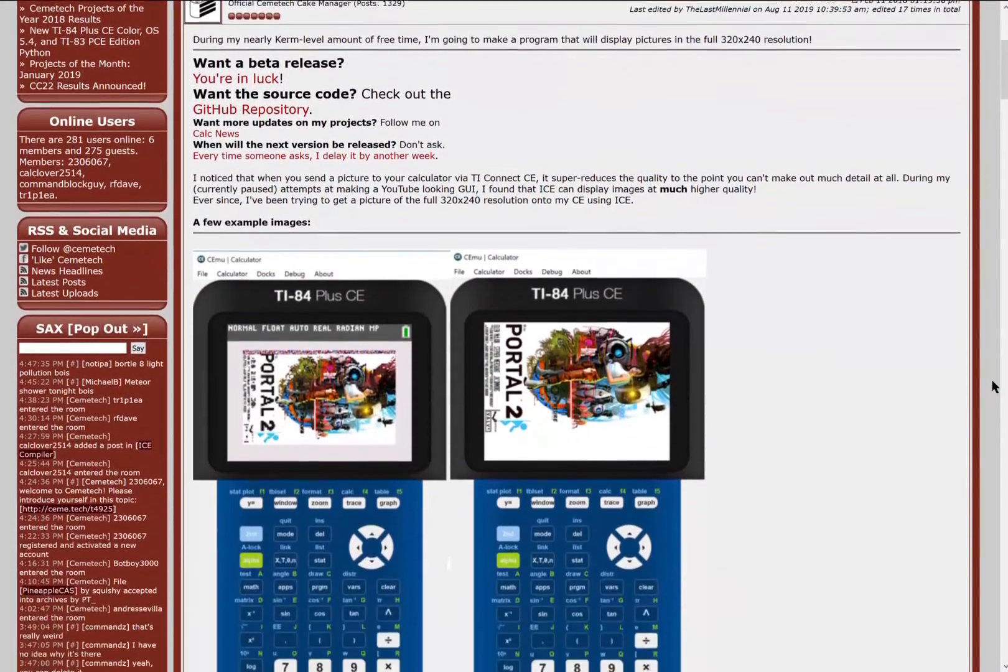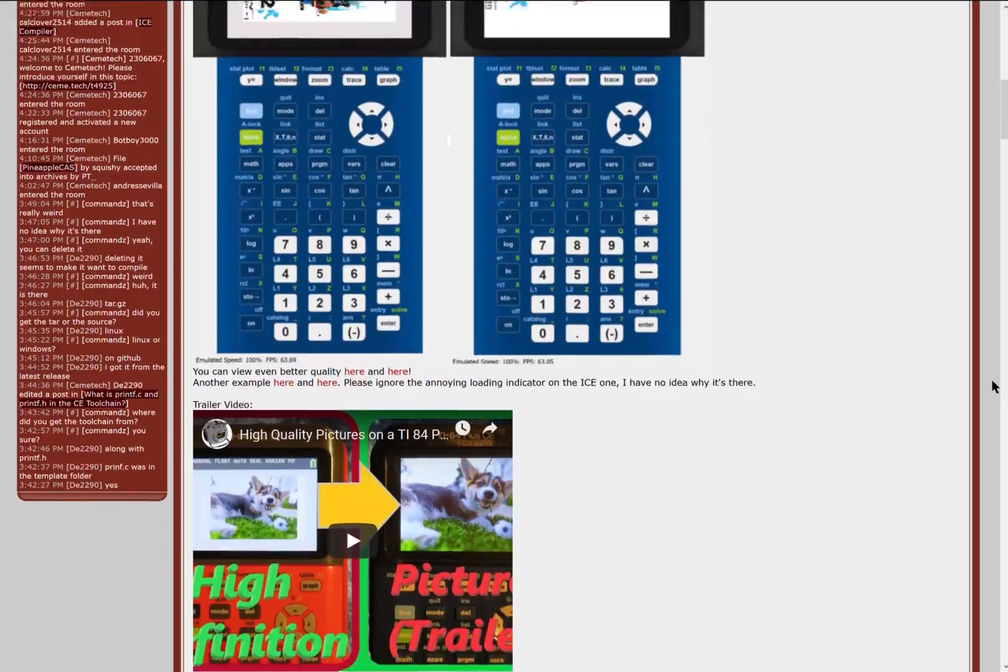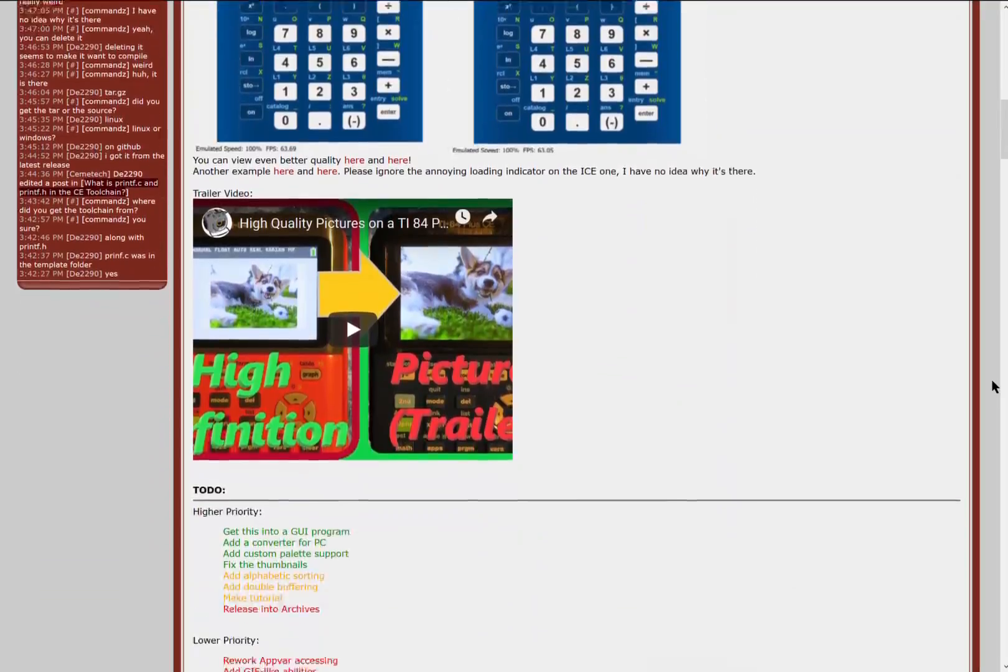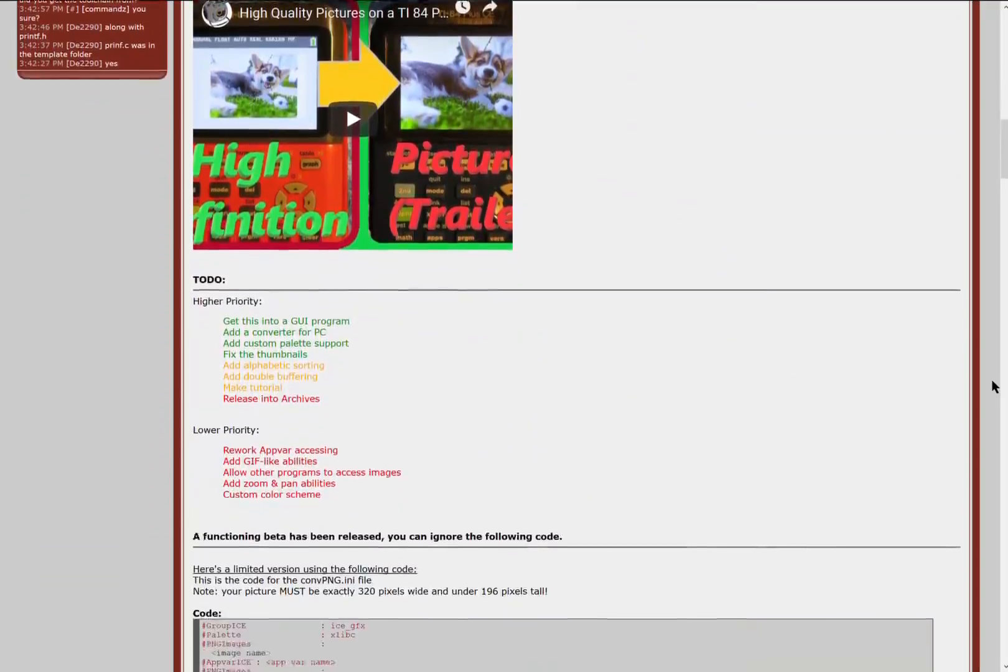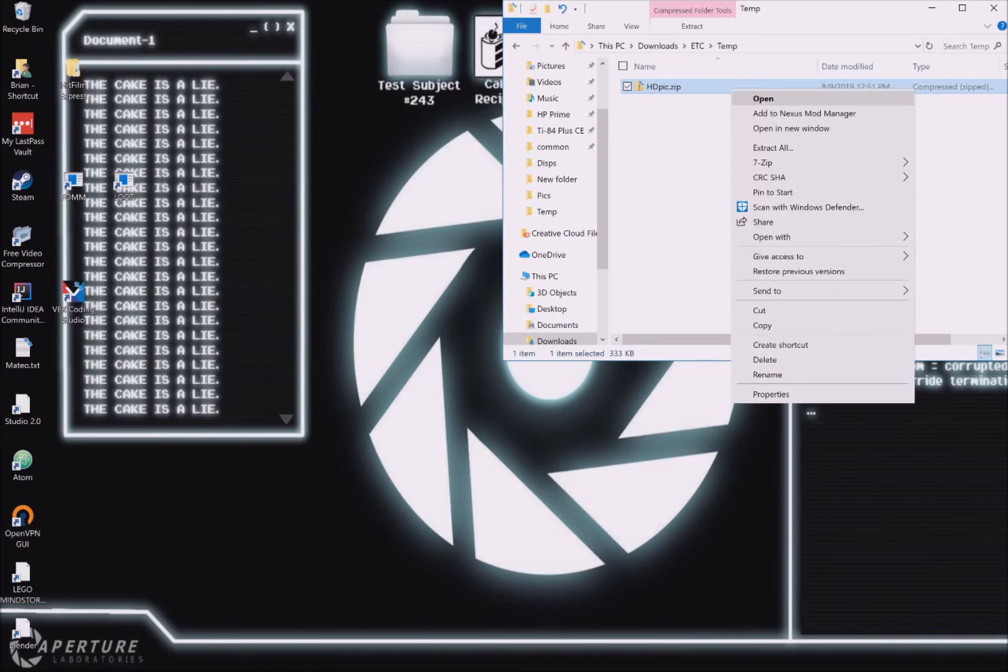Lastly, if you want to keep up with the updates on this project, feel free to check my progress thread over on chemitech.net. Ok, enough disclaimers. Let's get into the tutorial.